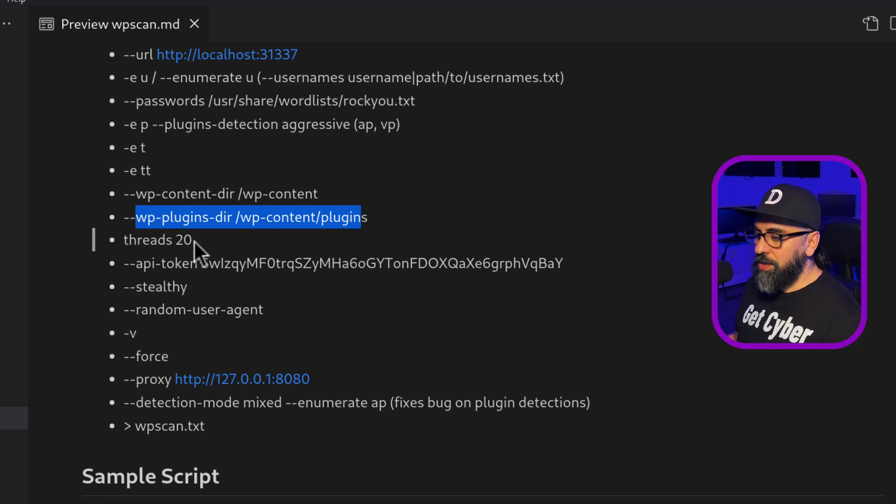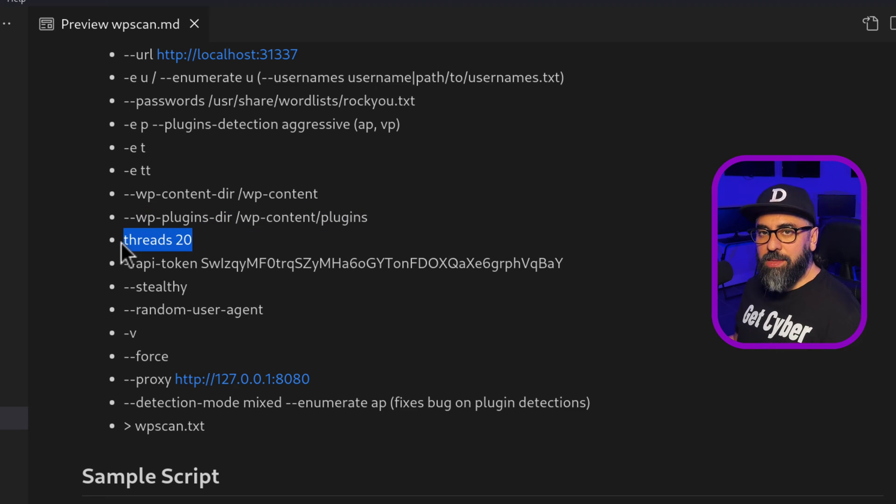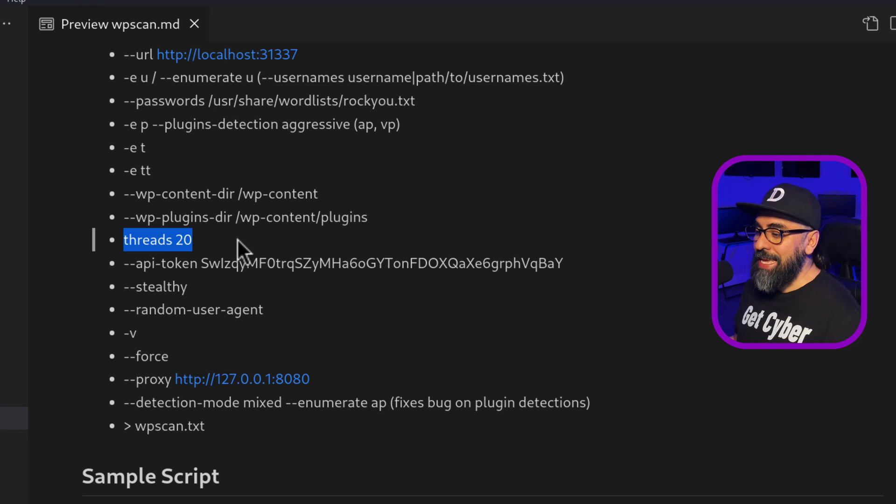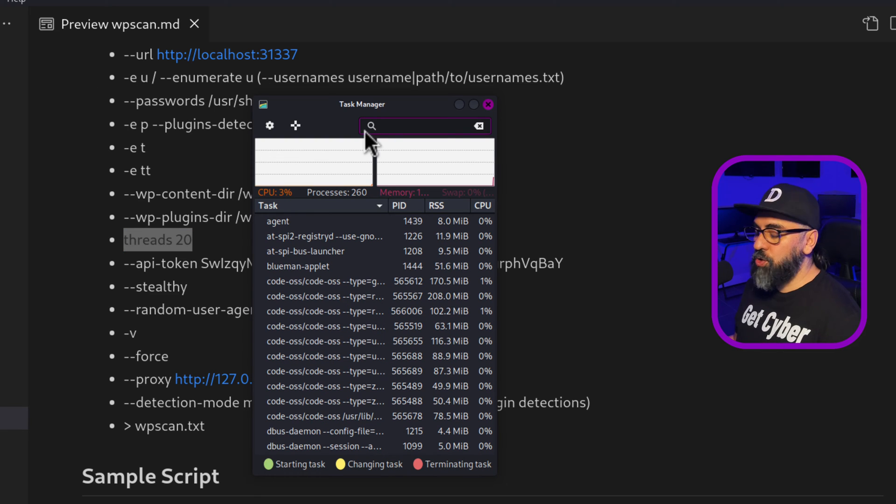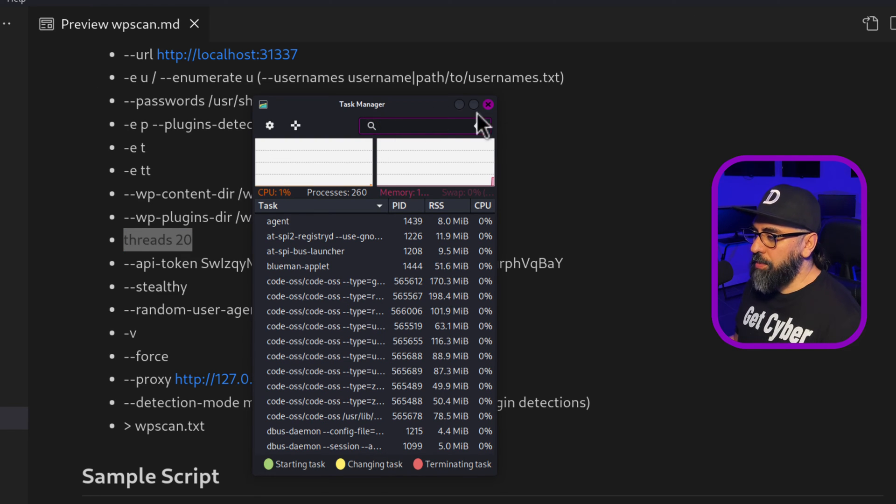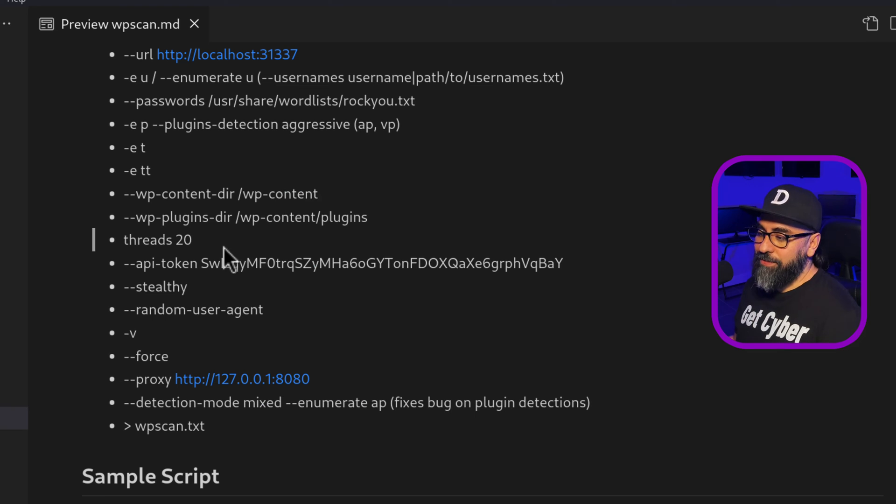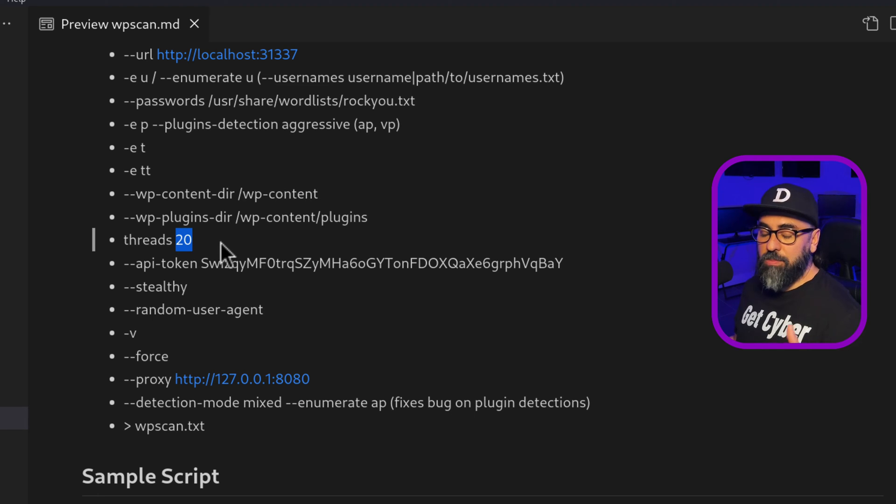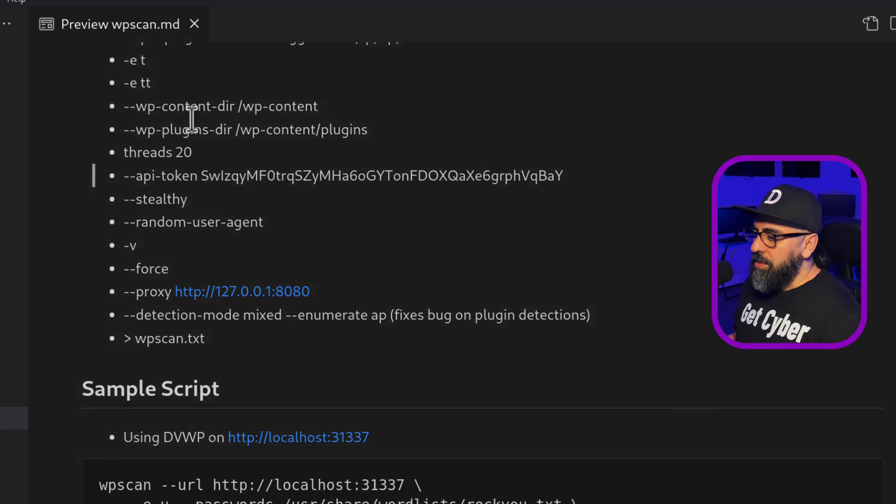Usually it is WP content. Same with the WP plugins directory. You can force detection of those. Then you have threads, the different threads that you can throw in the tool. This is how many threads at a time the tool is going to be using. This really has to do with your machine. So if you have really low RAM, you should do like five to 10 threads. If you have a really good machine, then you can do a hundred threads. So it's faster.